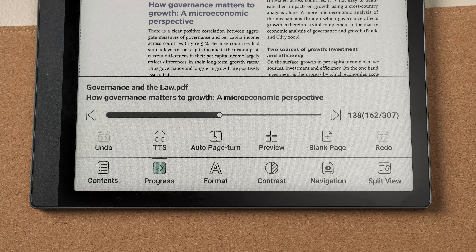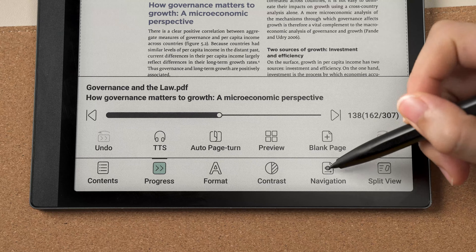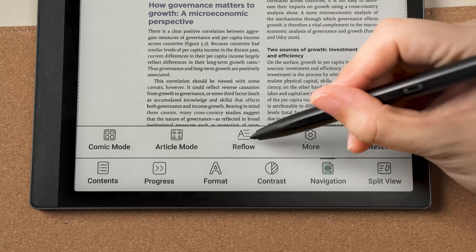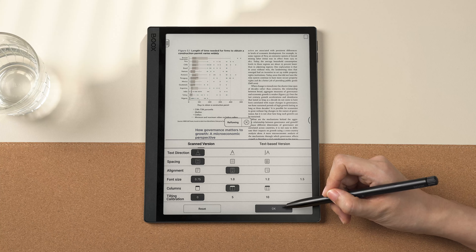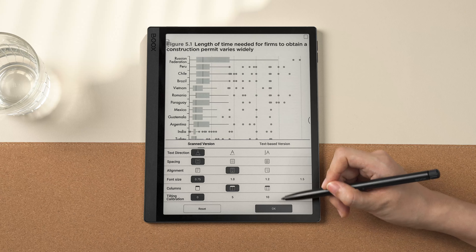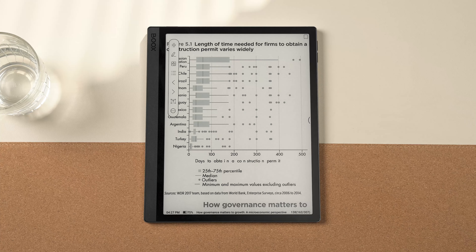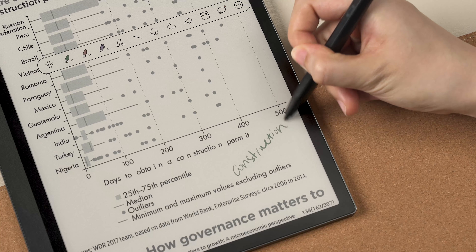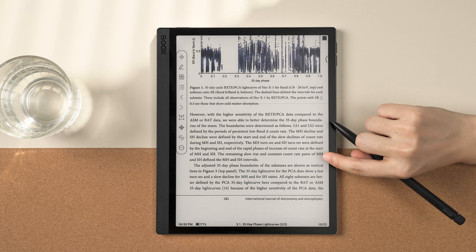Or you can tap progress preview to locate charts and diagrams. For papers that are seminal in your field, tap navigation and choose reflow to adjust the layout of PDFs, and then you can study the paper thoroughly.